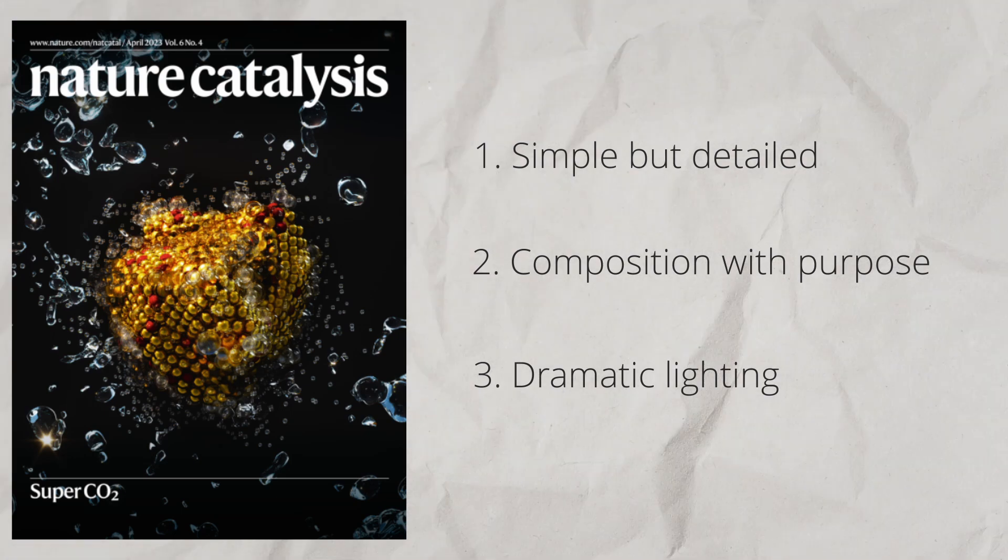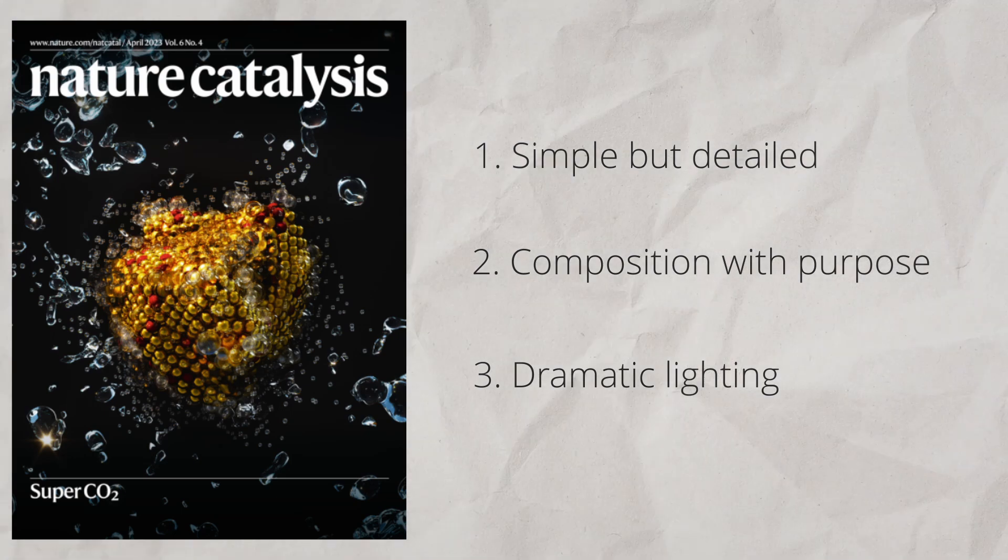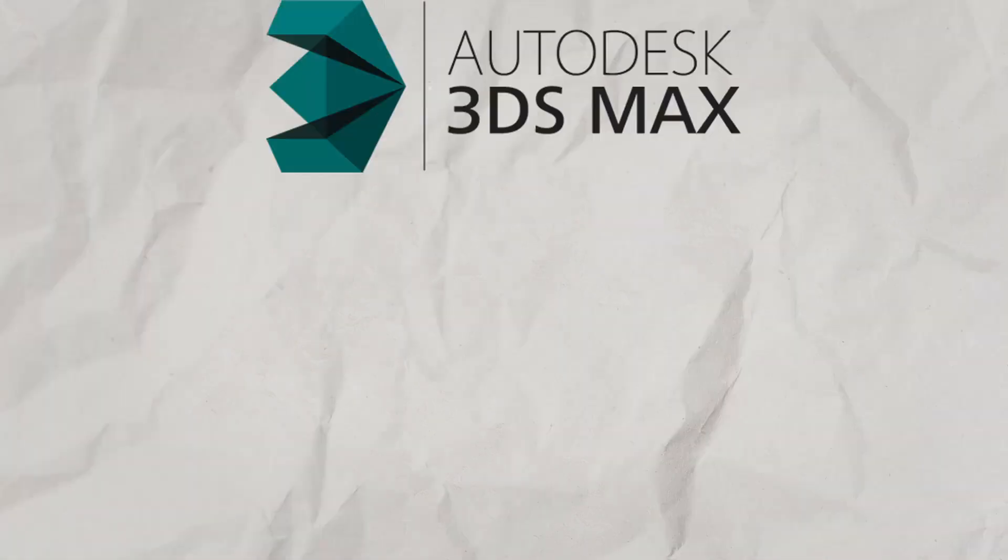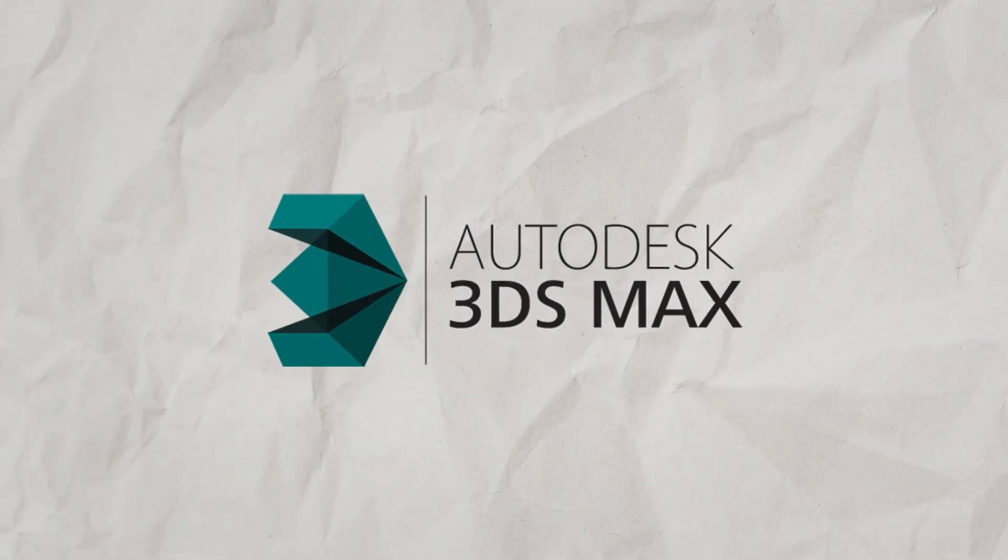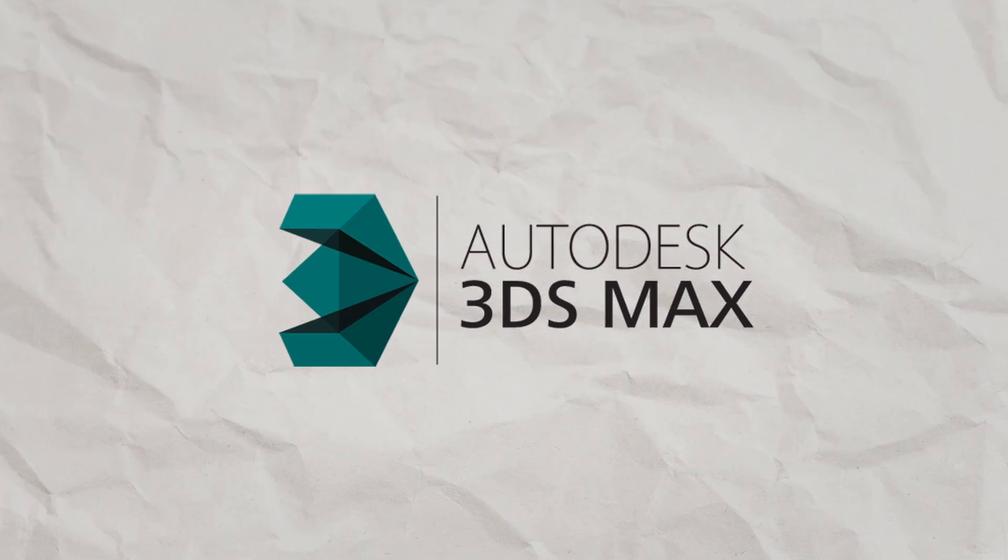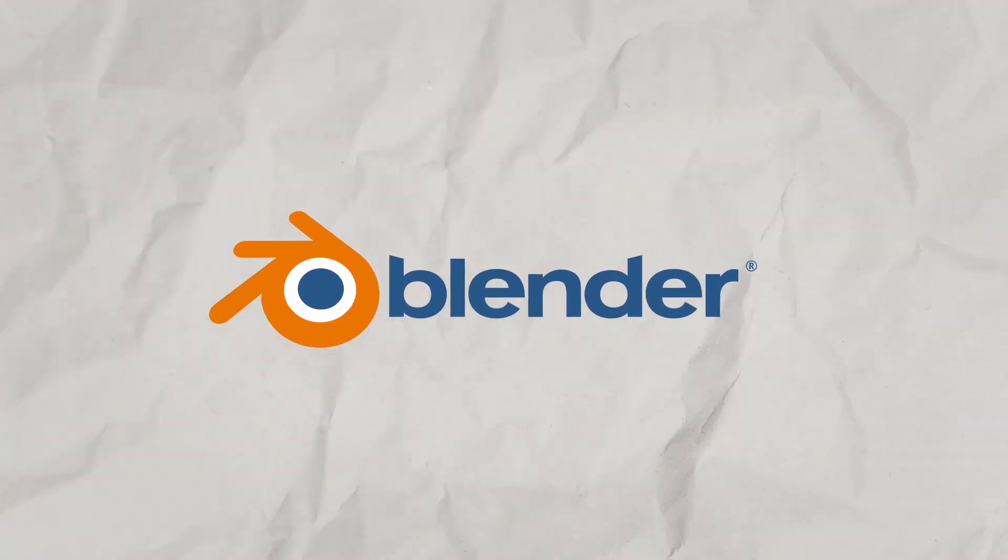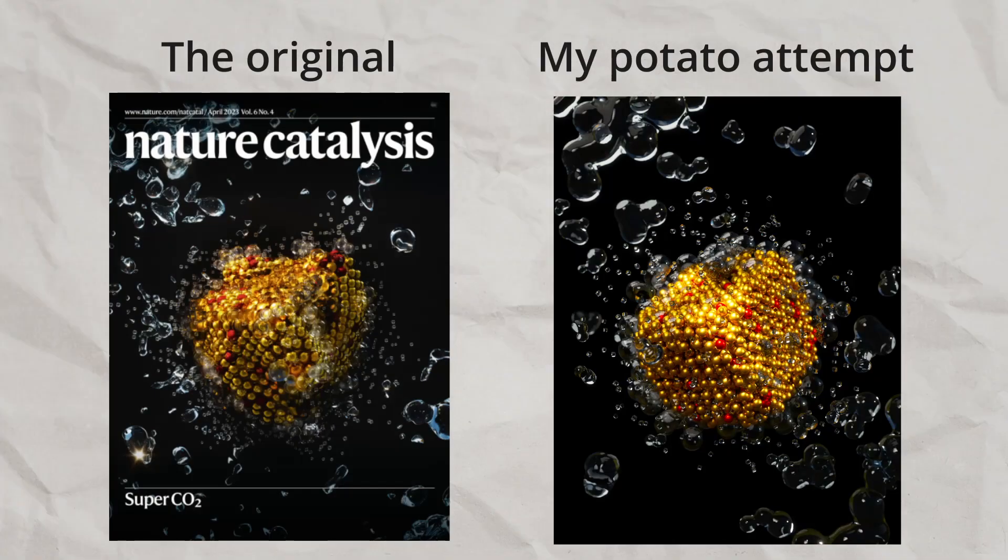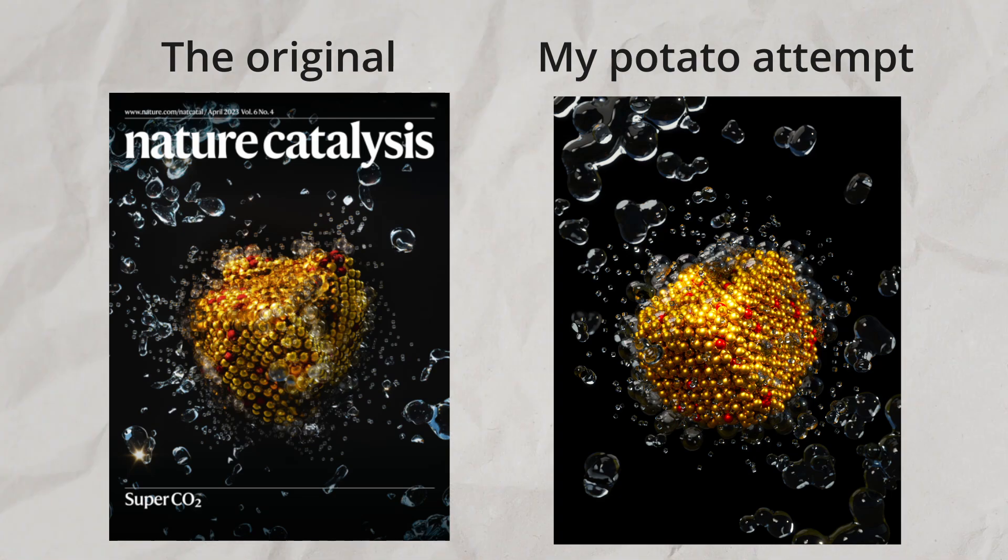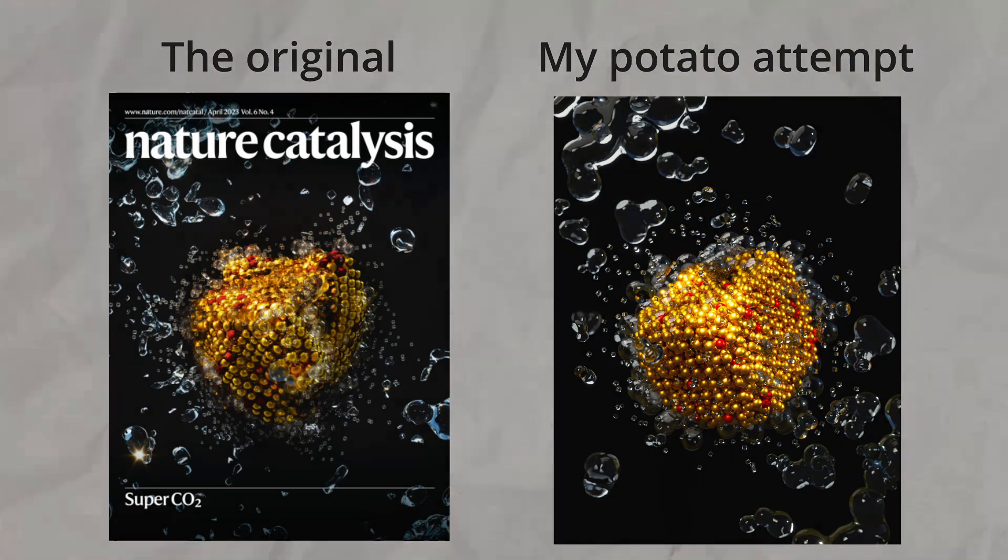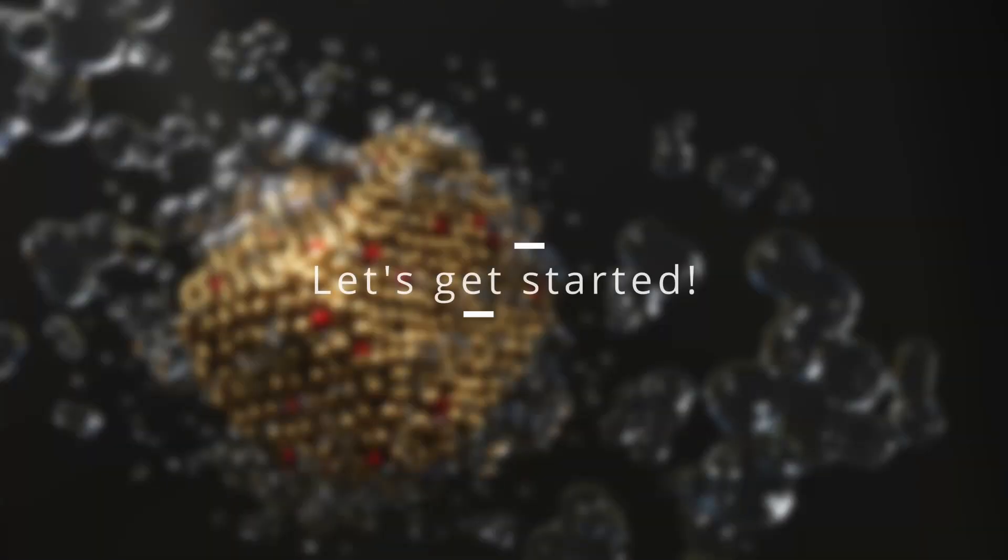Now, based off social media, Ella, I think, usually uses 3DS Max, but in this case, we're going to try and get as far as possible using Blender, and you'll see that we can get a fair amount of the way there, just by thinking a little bit about how this image is put together. So, let's get started.